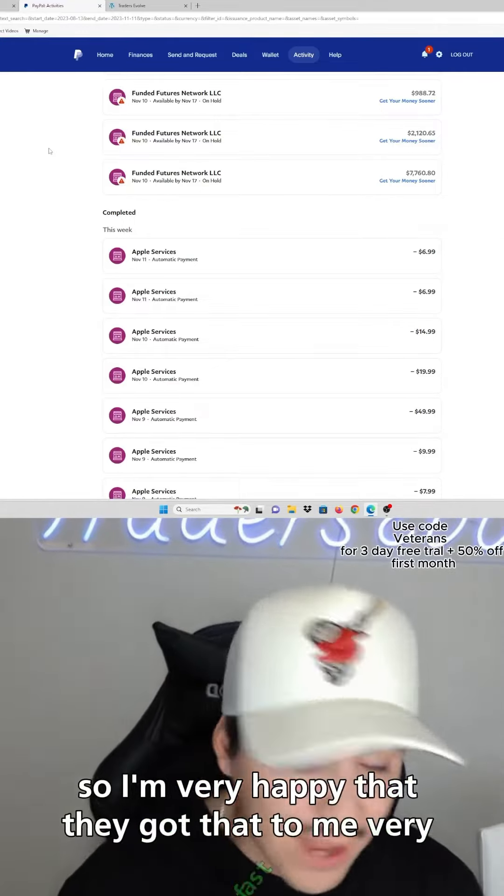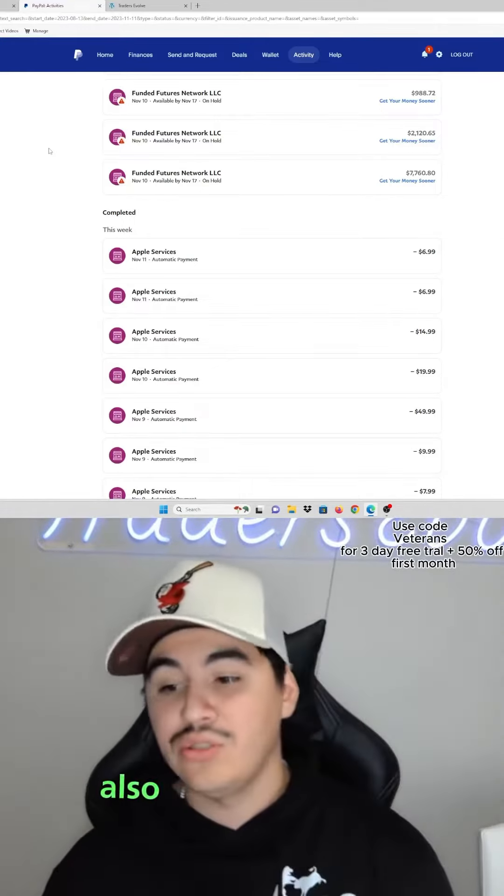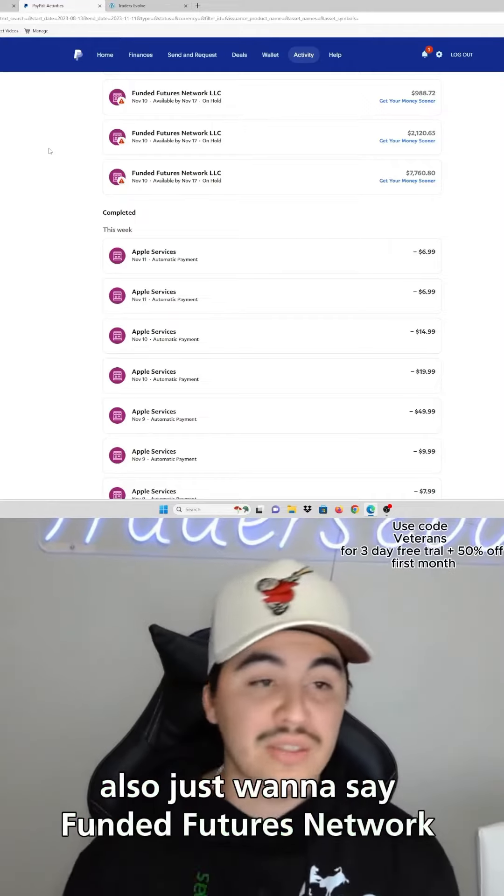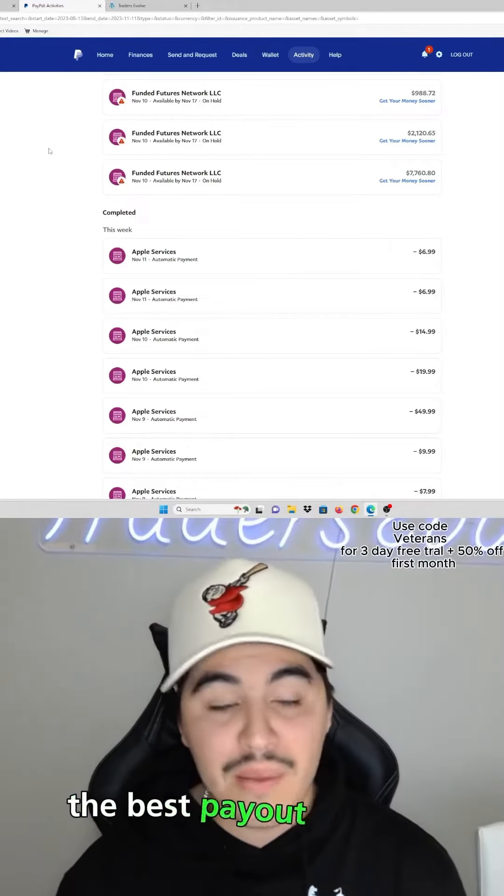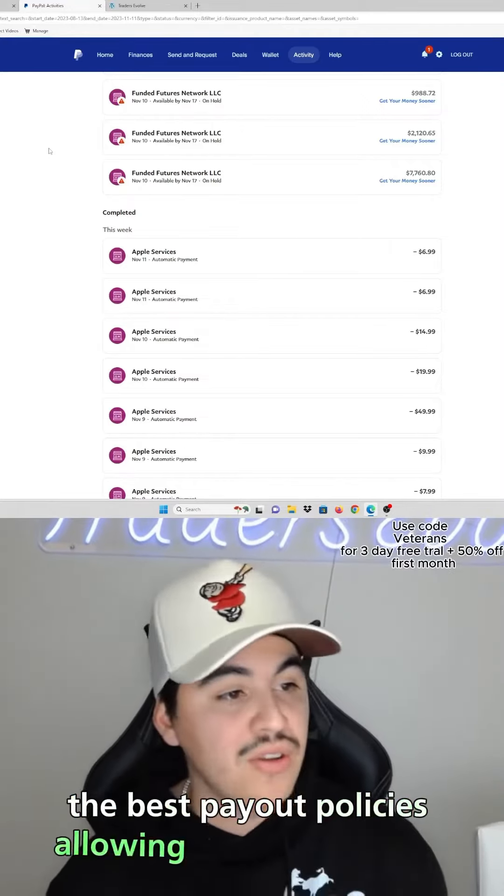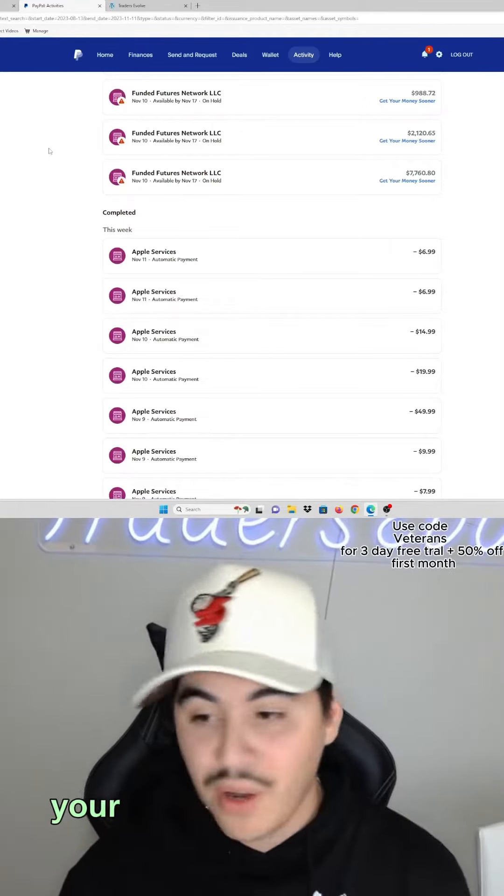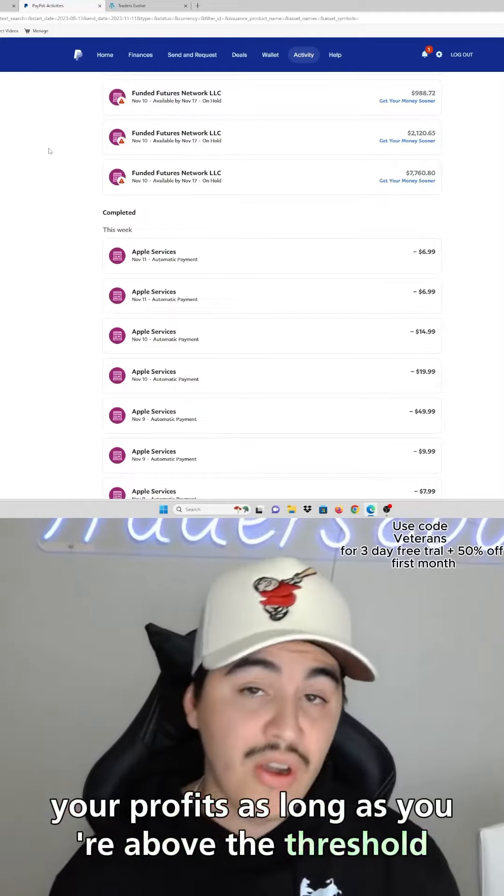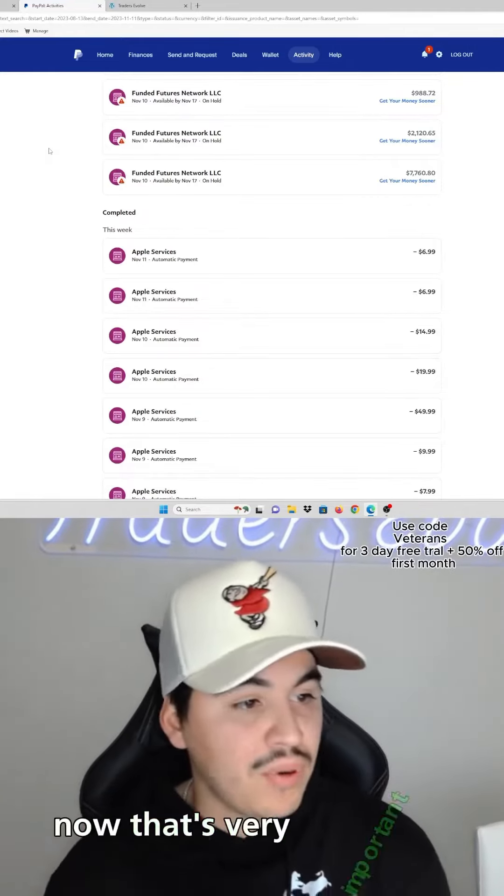Also, just want to say Funded Futures Network has one of the best payout policies, allowing you to withdraw your profits as long as you're above the threshold on your funded account. Now that's very important, especially as traders.